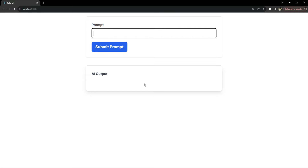You will see how seamlessly React works with the backend built on Firebase functions using Node.js, and by the end of this video, you will have a fully functional AI prompt response application and a solid understanding of connecting APIs within a React environment.